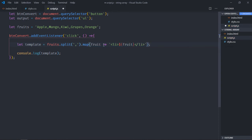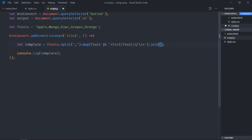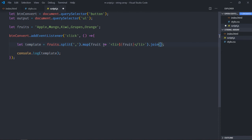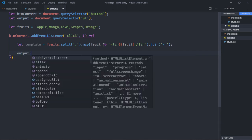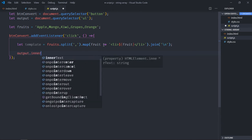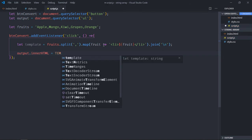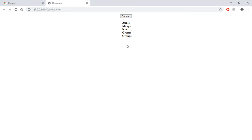Then we'll use join method here to convert this array into a string, and we'll pass newline character here. It's time to set the inner HTML for the ul element, so output dot inner HTML will be equal to this template. Save it, go to browser, click, and this is the output.